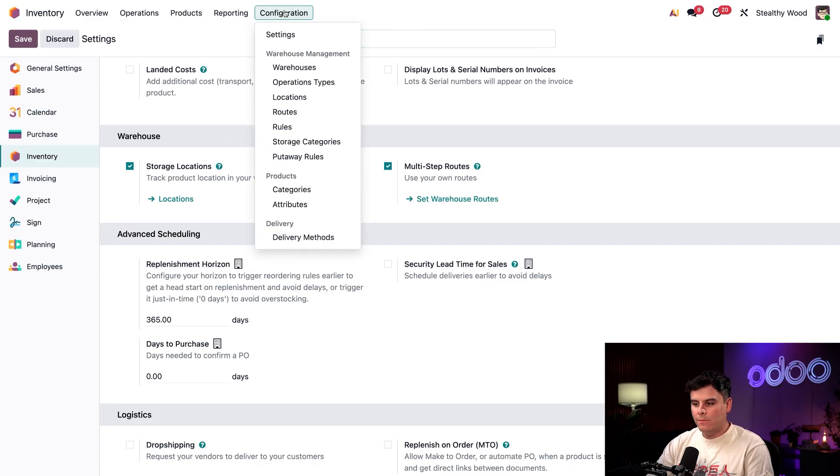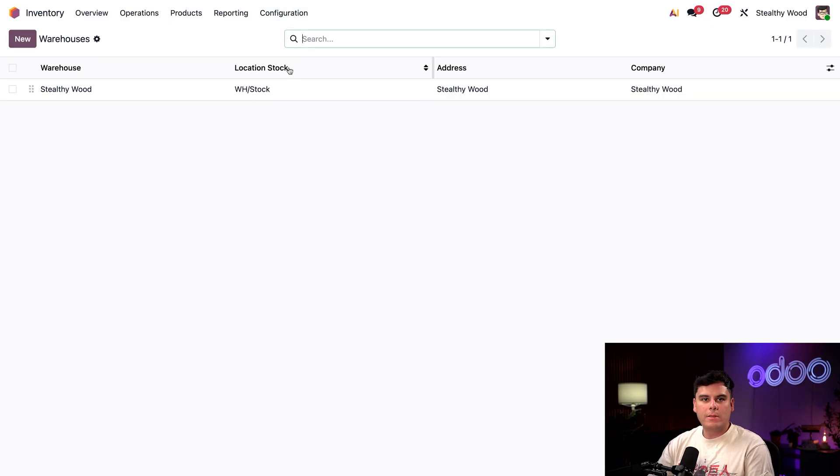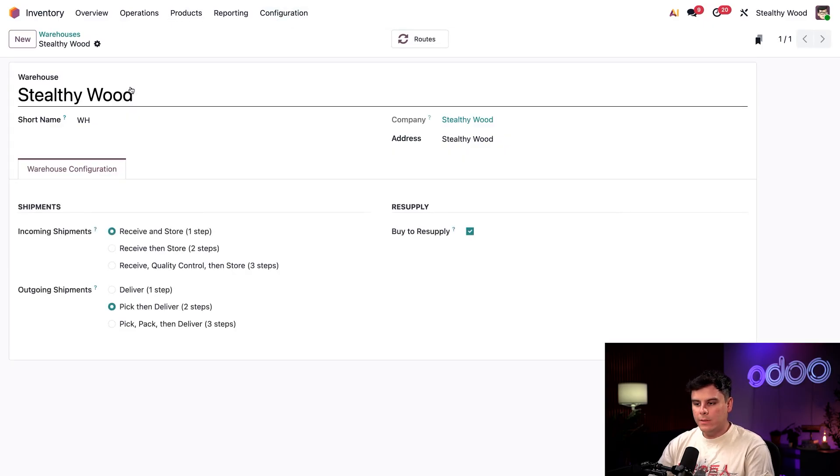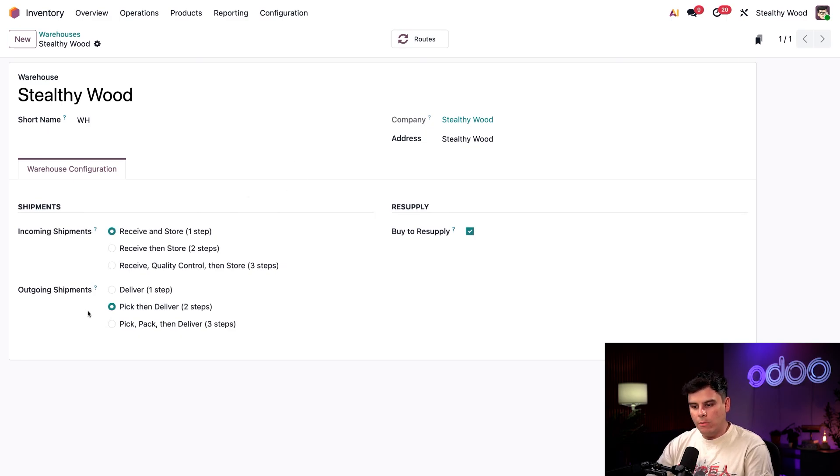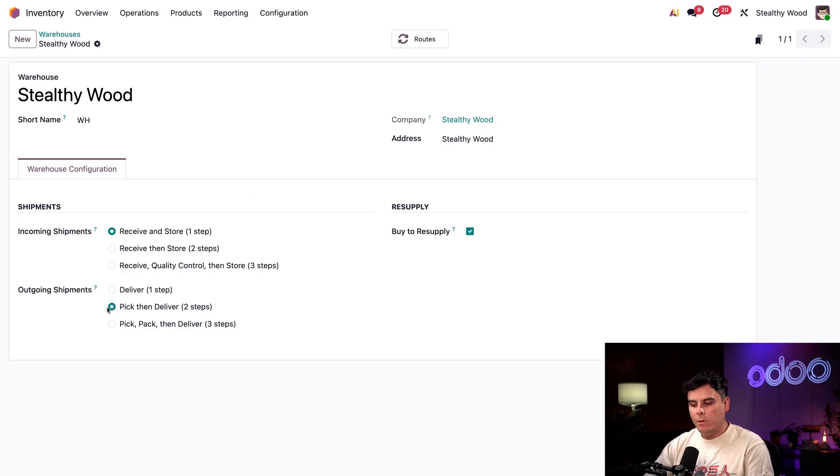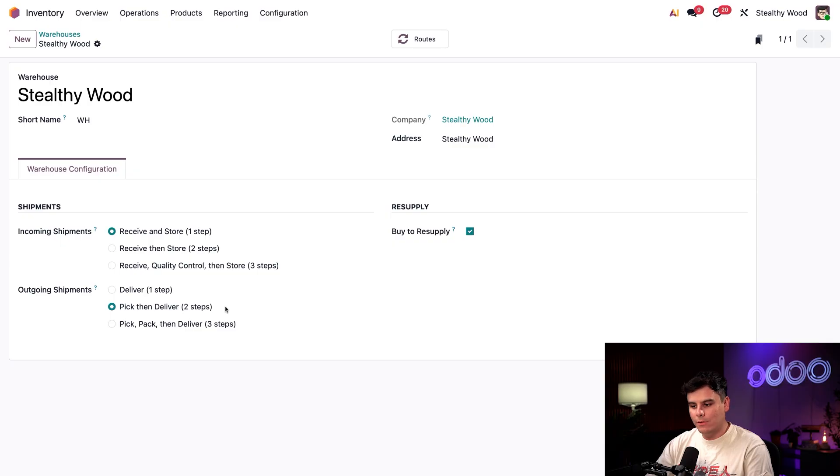Now let's head to Configuration and then we're going to select Warehouses. We're going to click our Stealthywood warehouse. Here on this overview, we're going to make sure that for our outgoing shipments, we want to make sure that this field is set to pick, then deliver two steps.